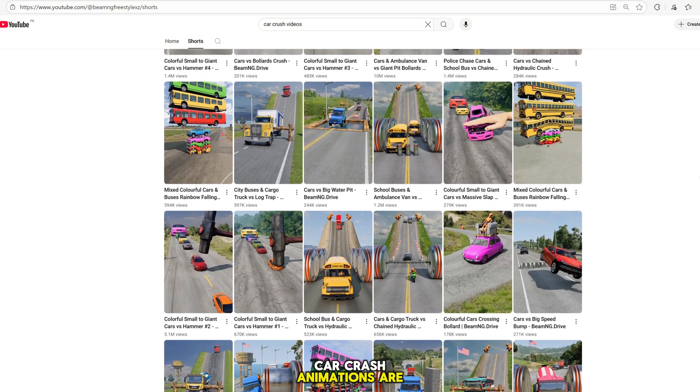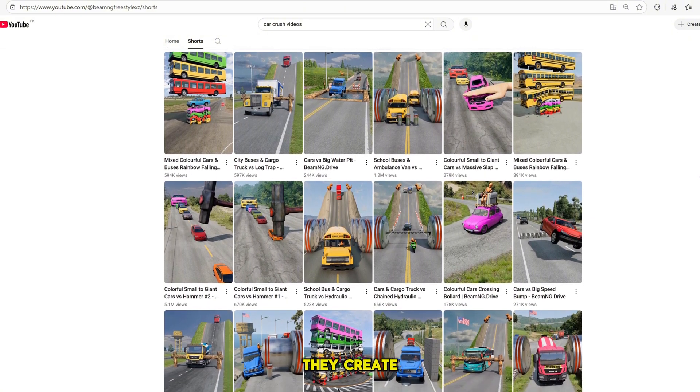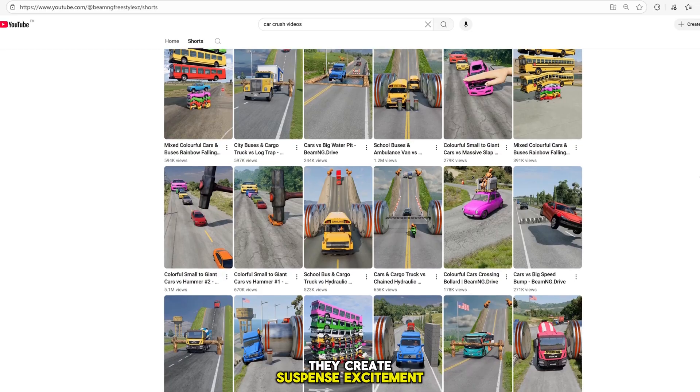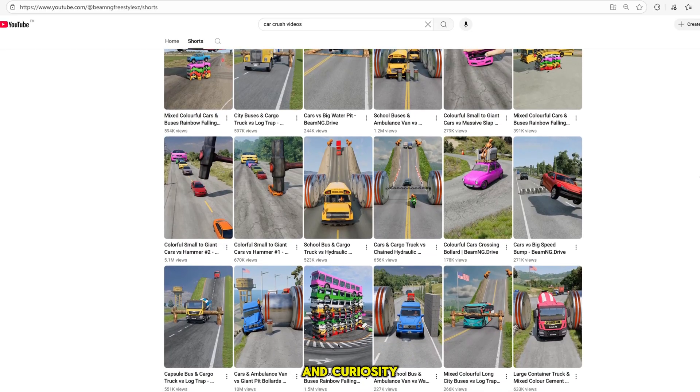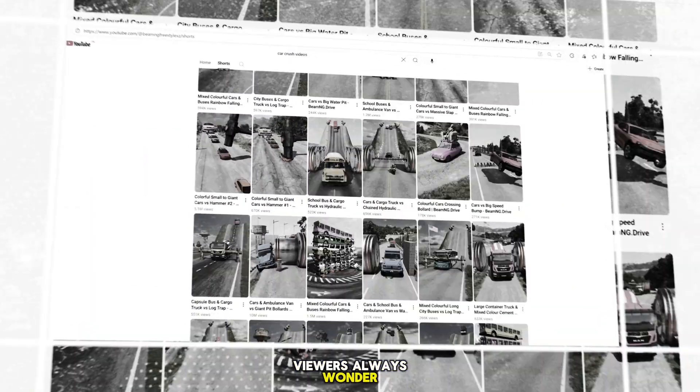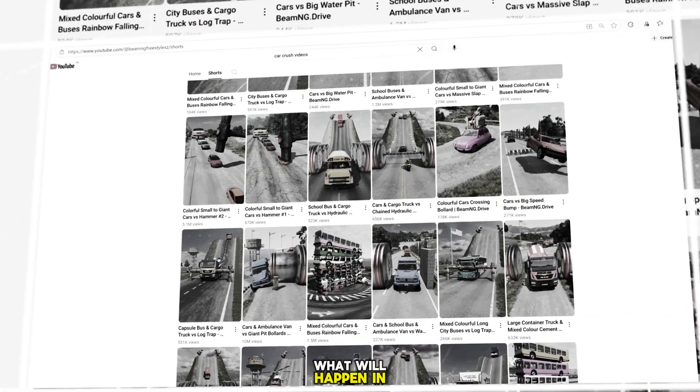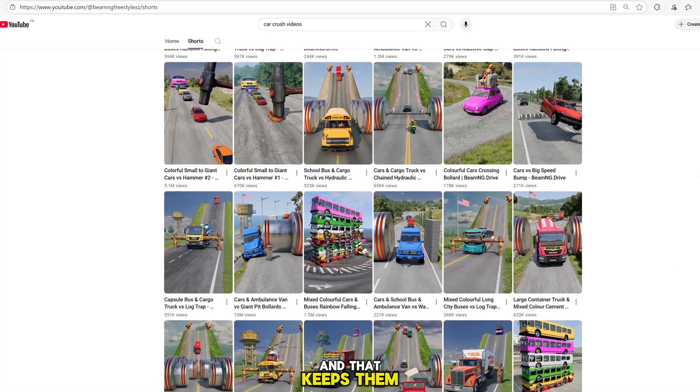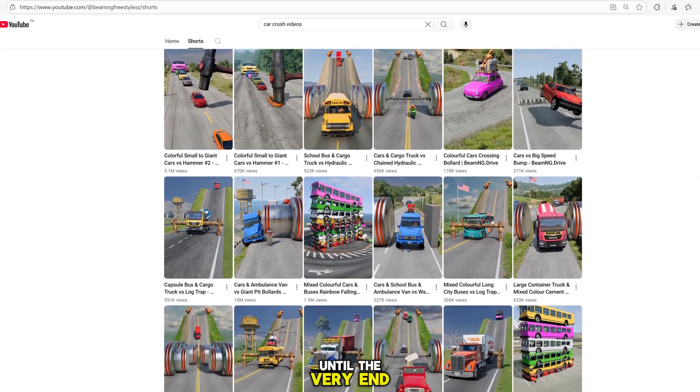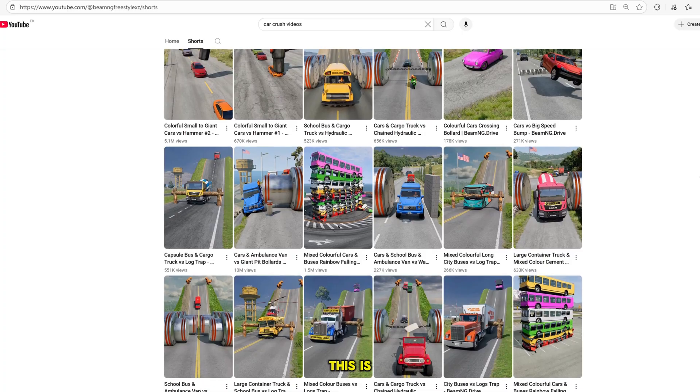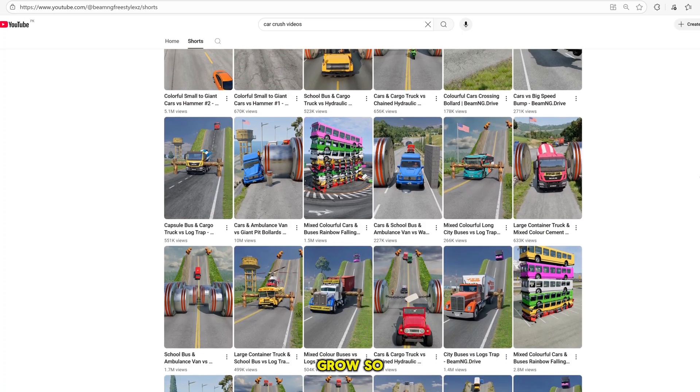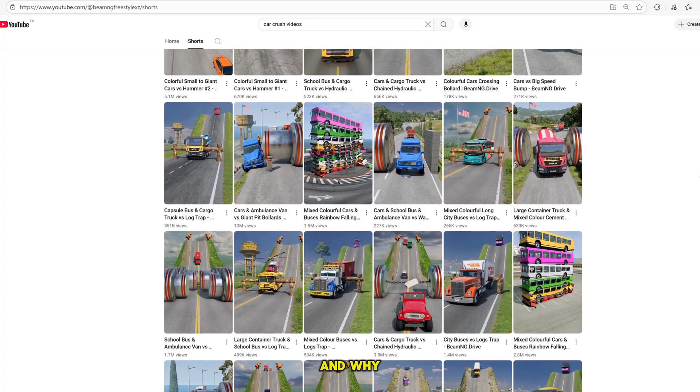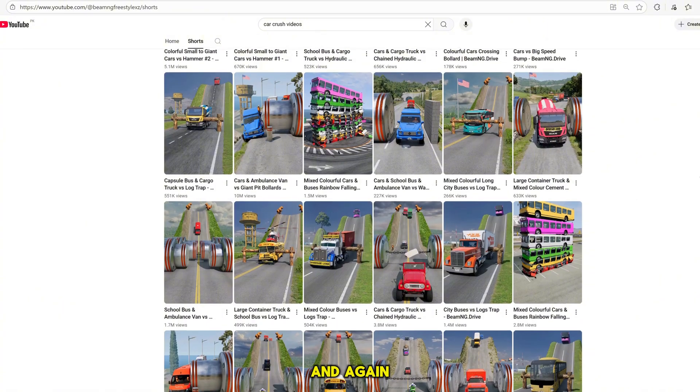Car crash animations are more than just fun to watch. They create suspense, excitement, and curiosity. Viewers always wonder, what will happen in the next crash? And that keeps them hooked until the very end of the video. This is the secret behind why these channels grow so fast and why the audience keeps coming back again and again.